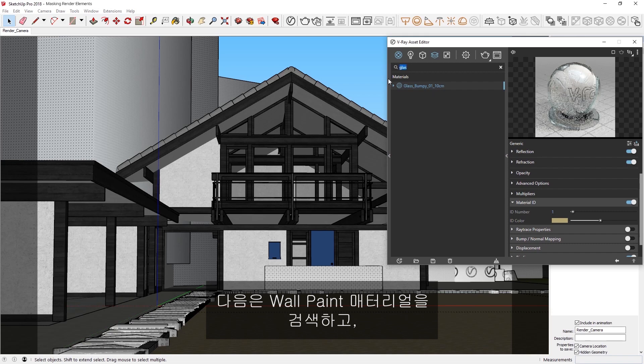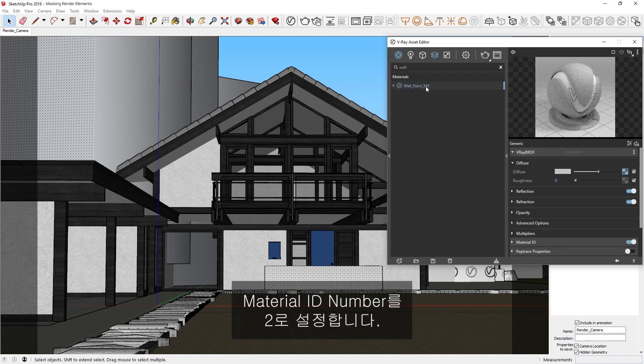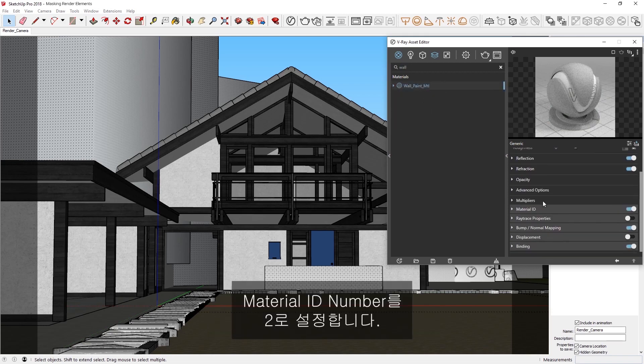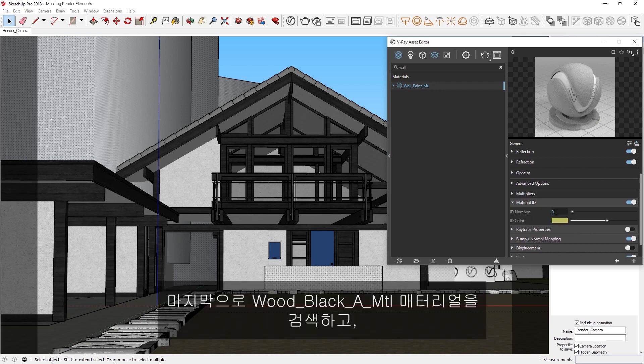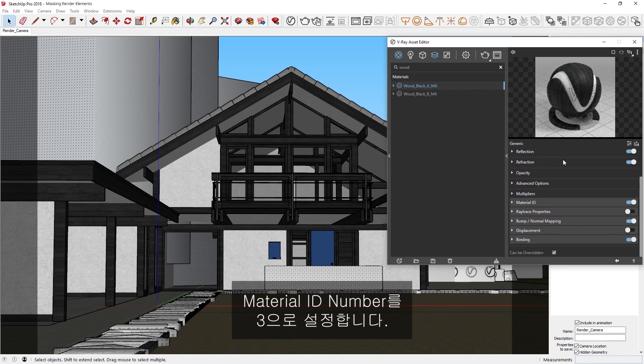Next, I'm also going to search for the Wall Paint material, and set the Material ID number to 2. Lastly, I'll search for the Wood Black A material, and set the Material ID number to 3.